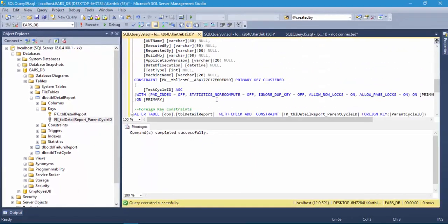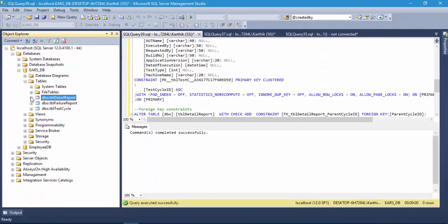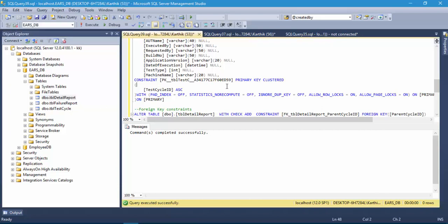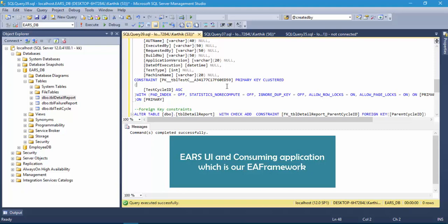Our tables are now ready with all constraints set. This is how we create the database and set constraints for our tables. In the next video, we will be creating useful stored procedures for the errors database, which can be used in the EARS UI and other consuming applications.